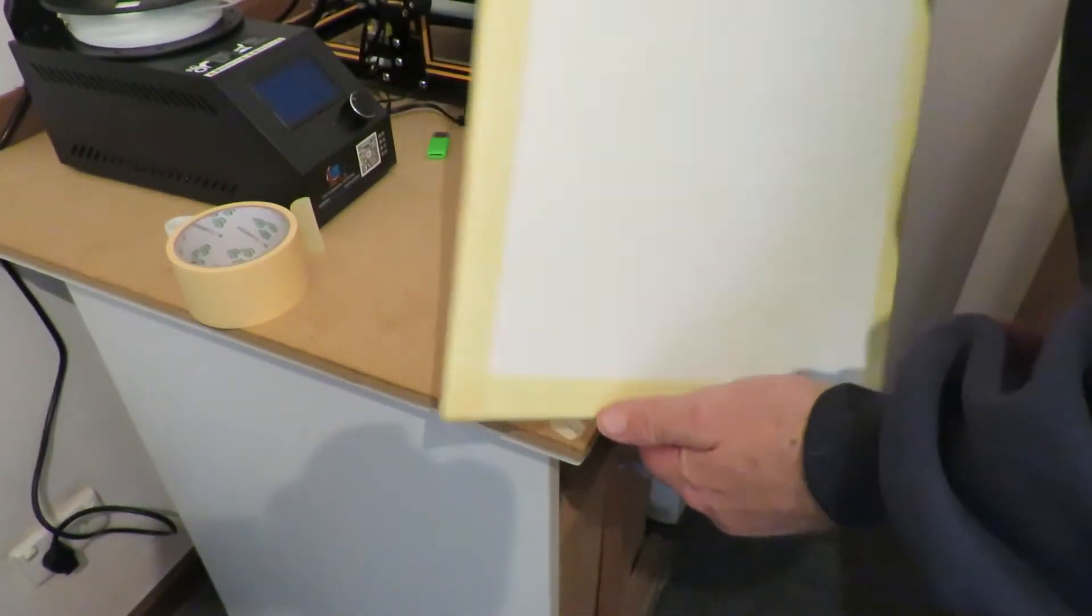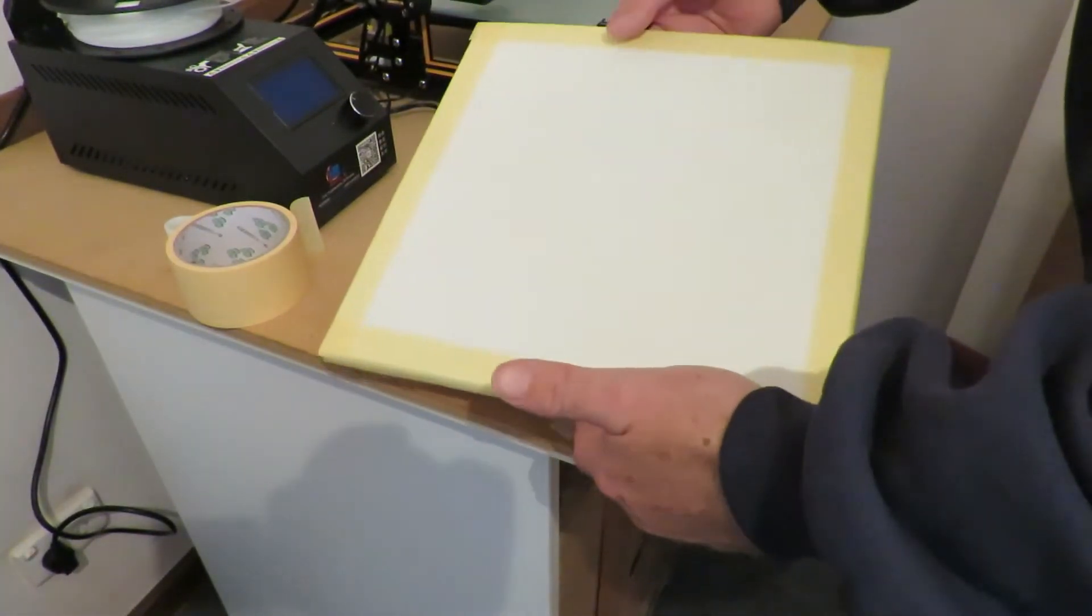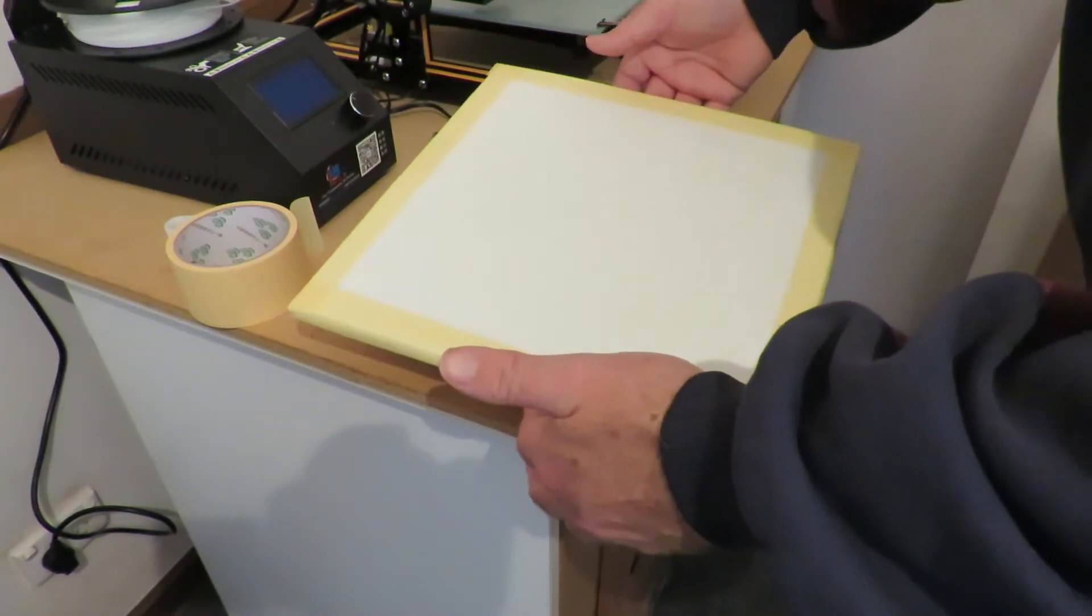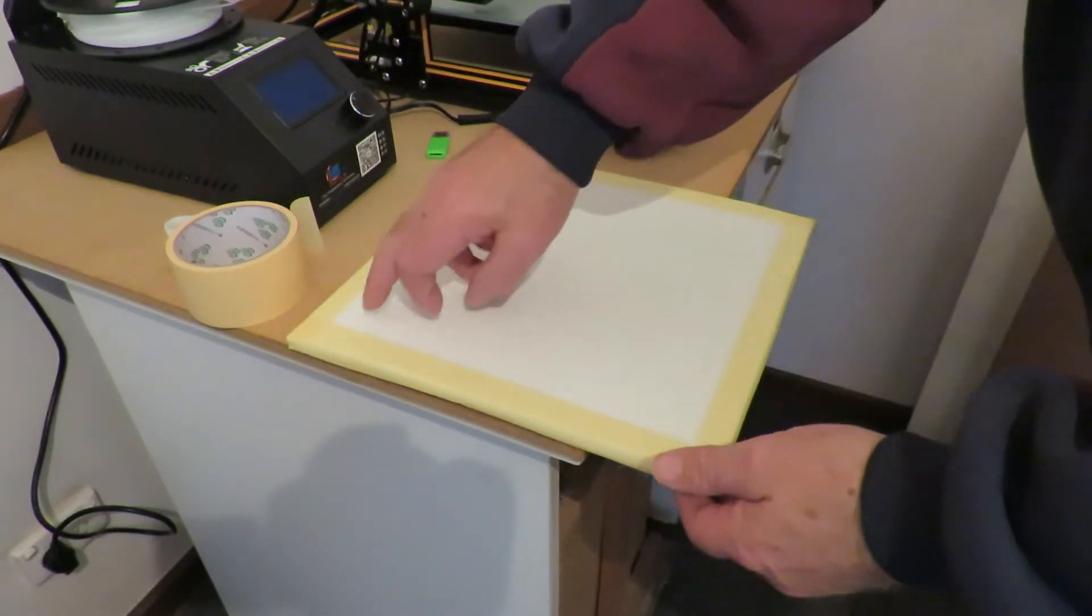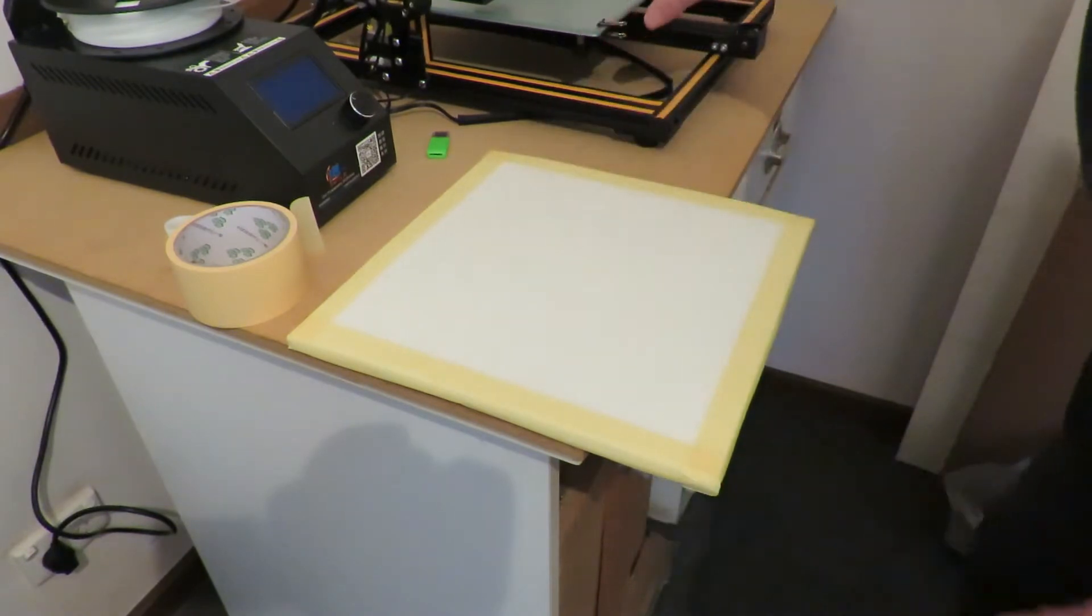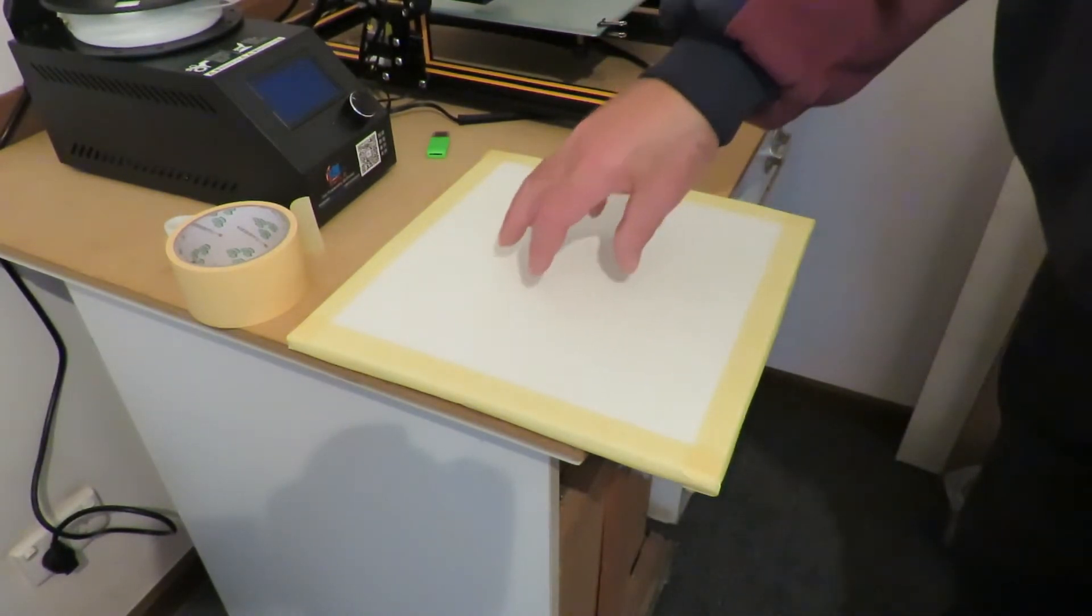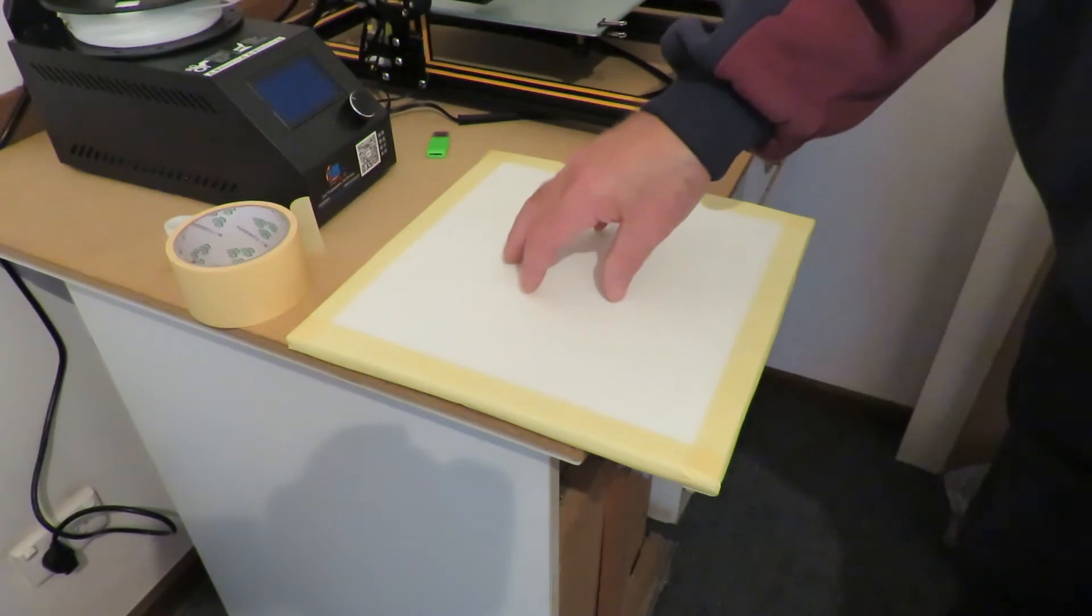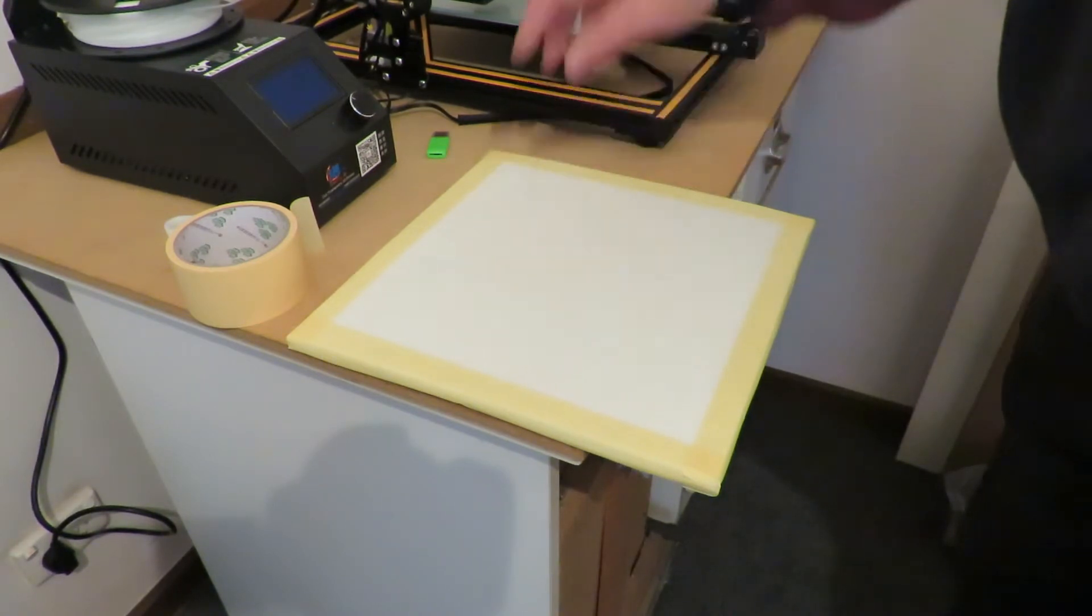What I've done with the sheets is I've just simply put a bit of tape around them, held them all together. Now what I'm expecting to do is pop holes through to match the actual heat bed itself.